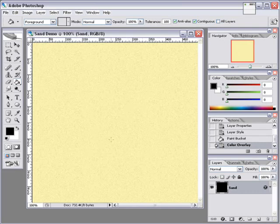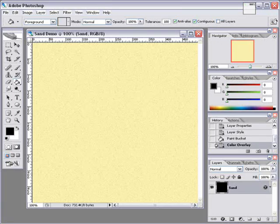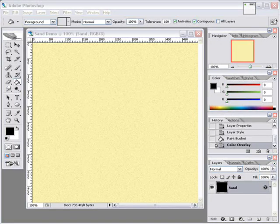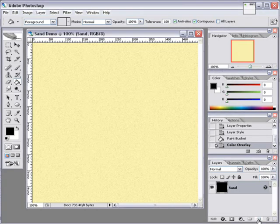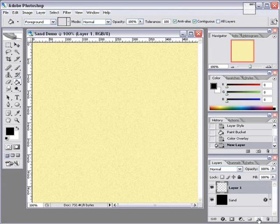Okay, next we need to add a new layer above the sand layer. Go over here, new layer. And we're just going to call this Waves.